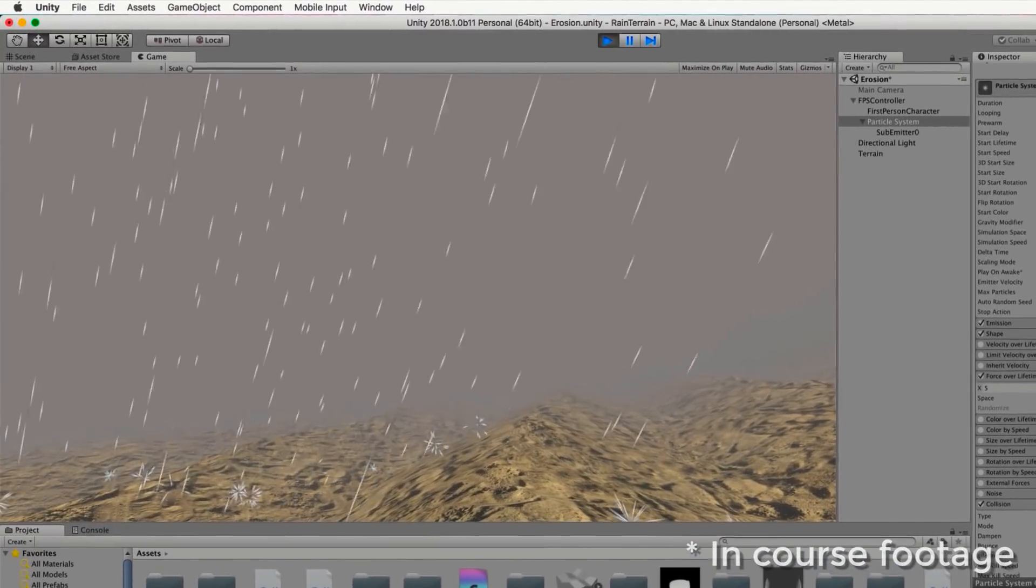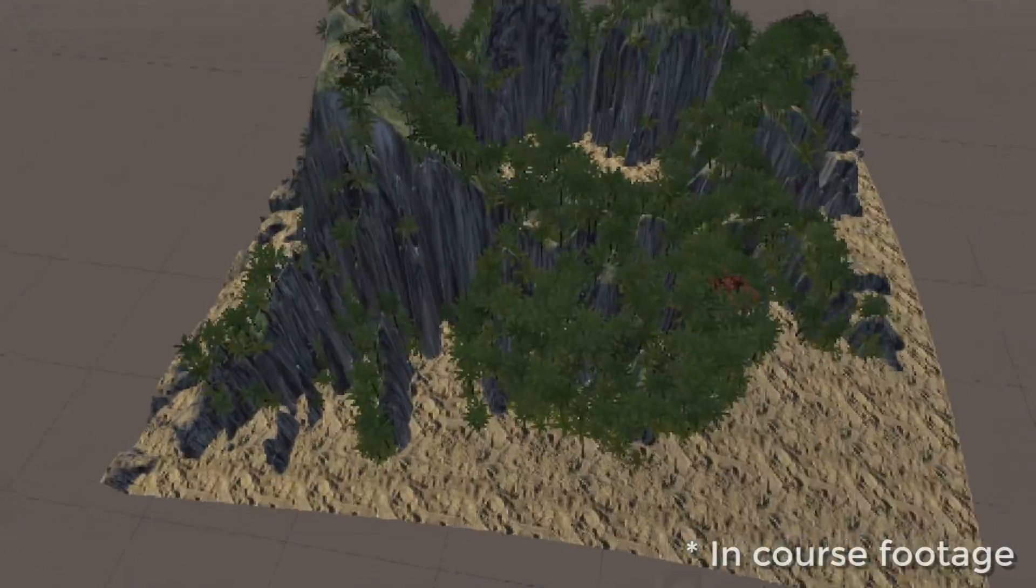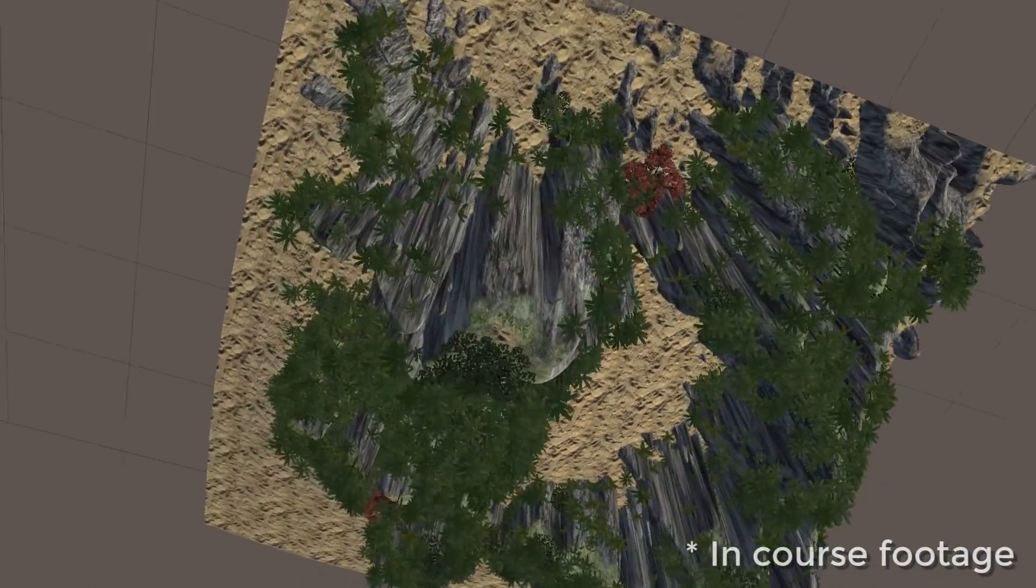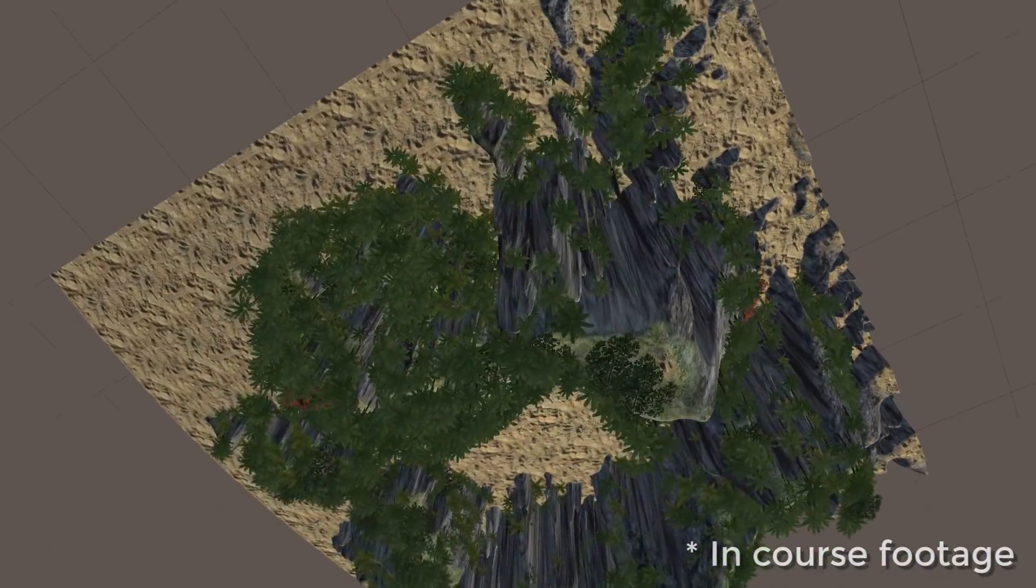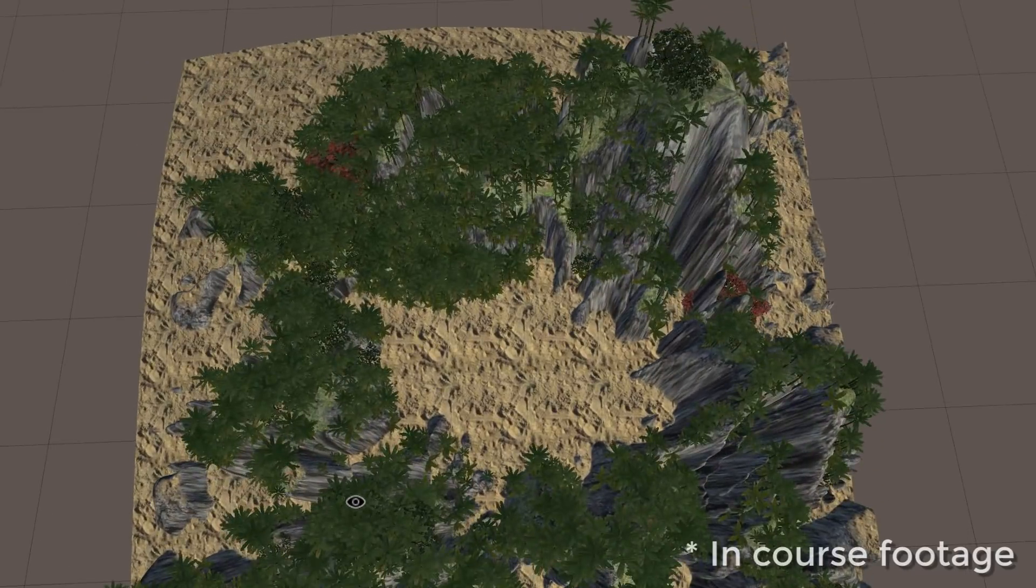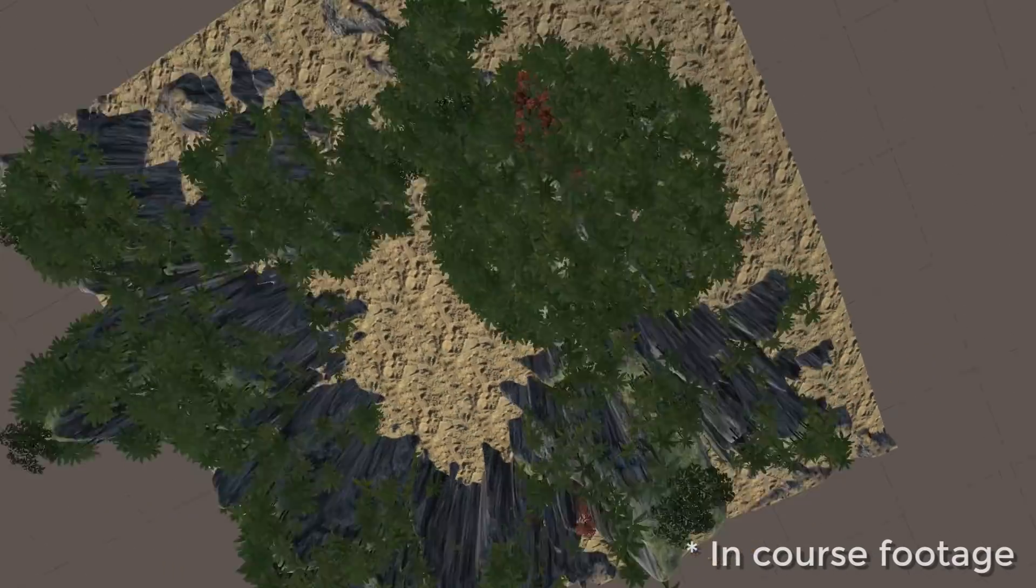With so much emphasis on creating beautiful, fantastical and vast landscapes for games, there is no better time than now to learn these techniques that will take your Unity development skills to the next level.